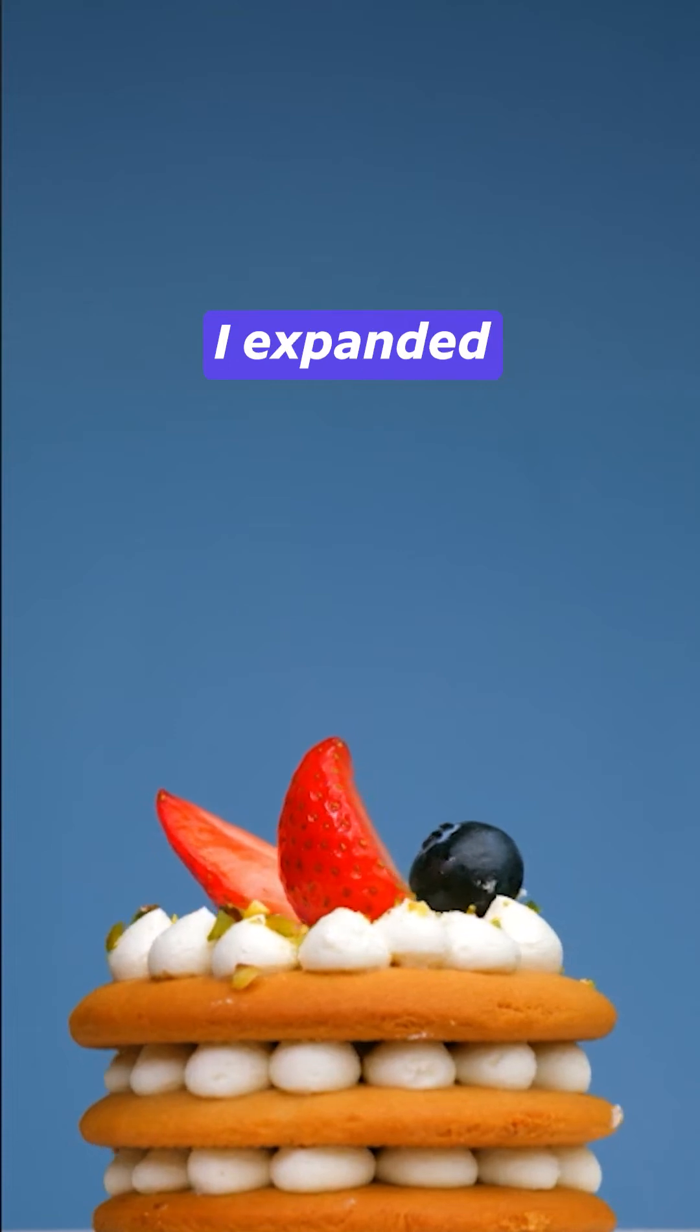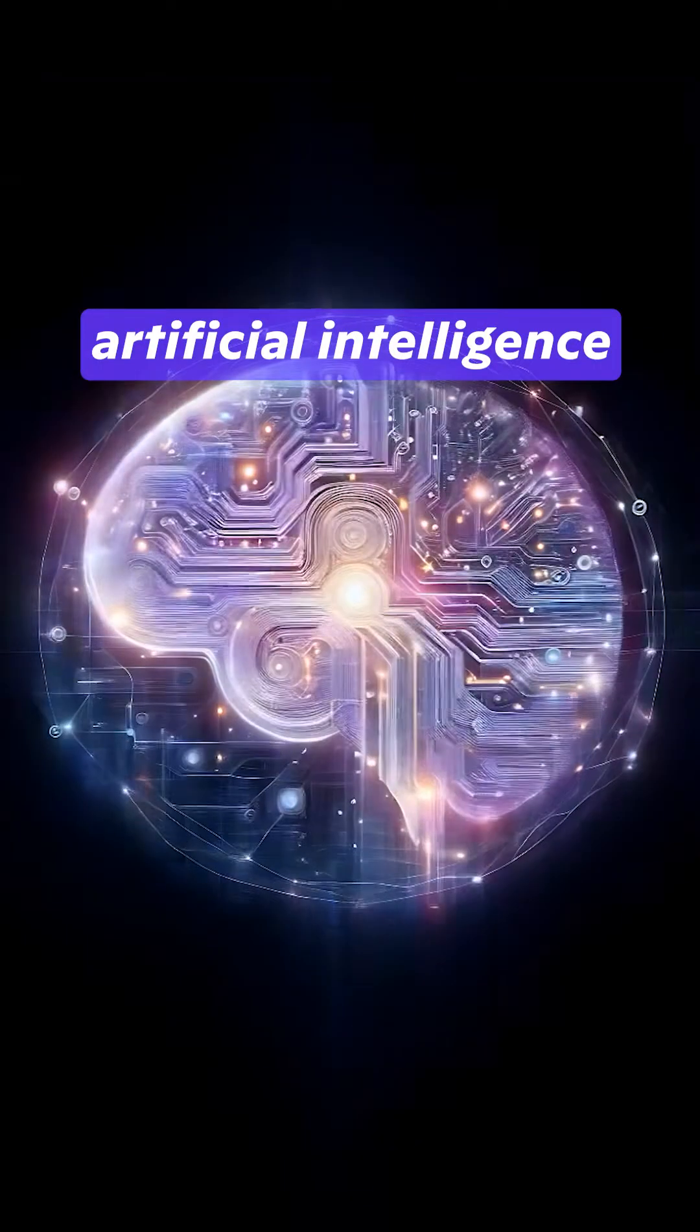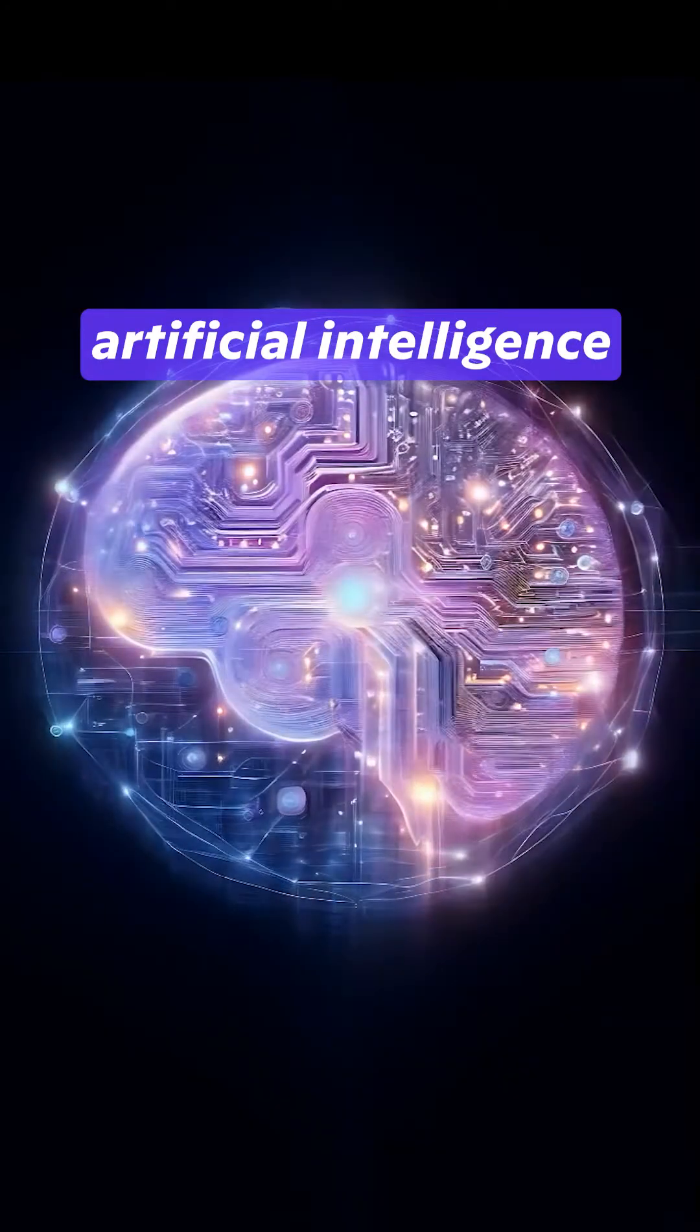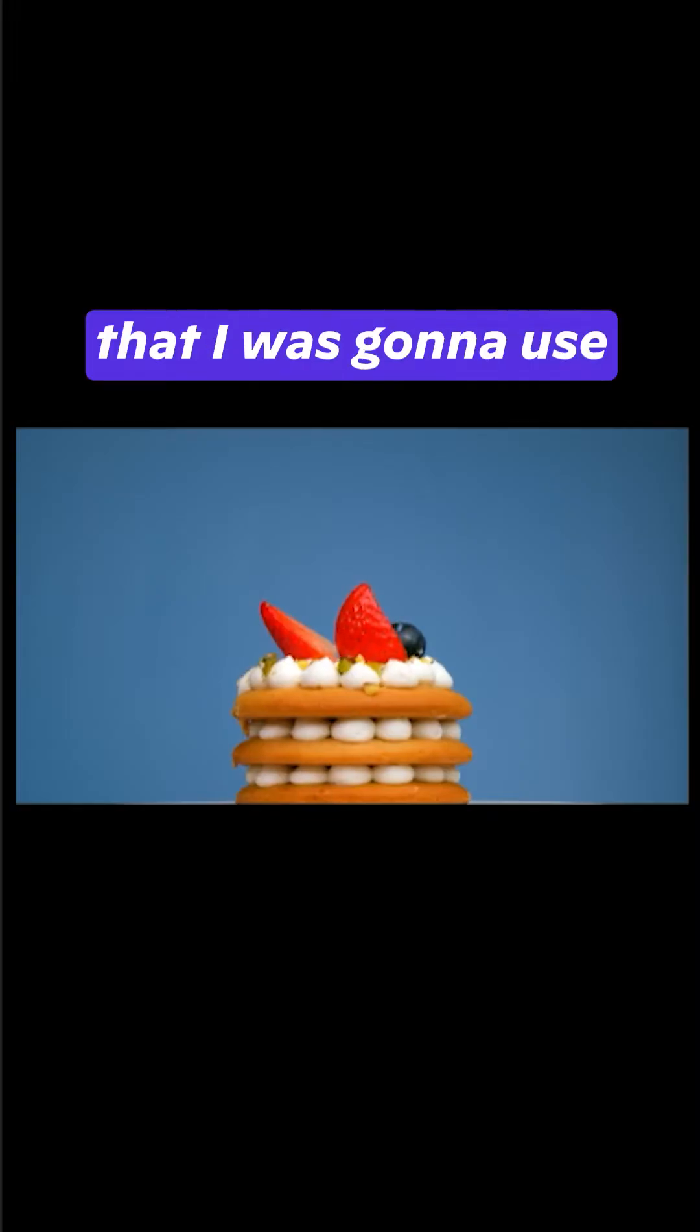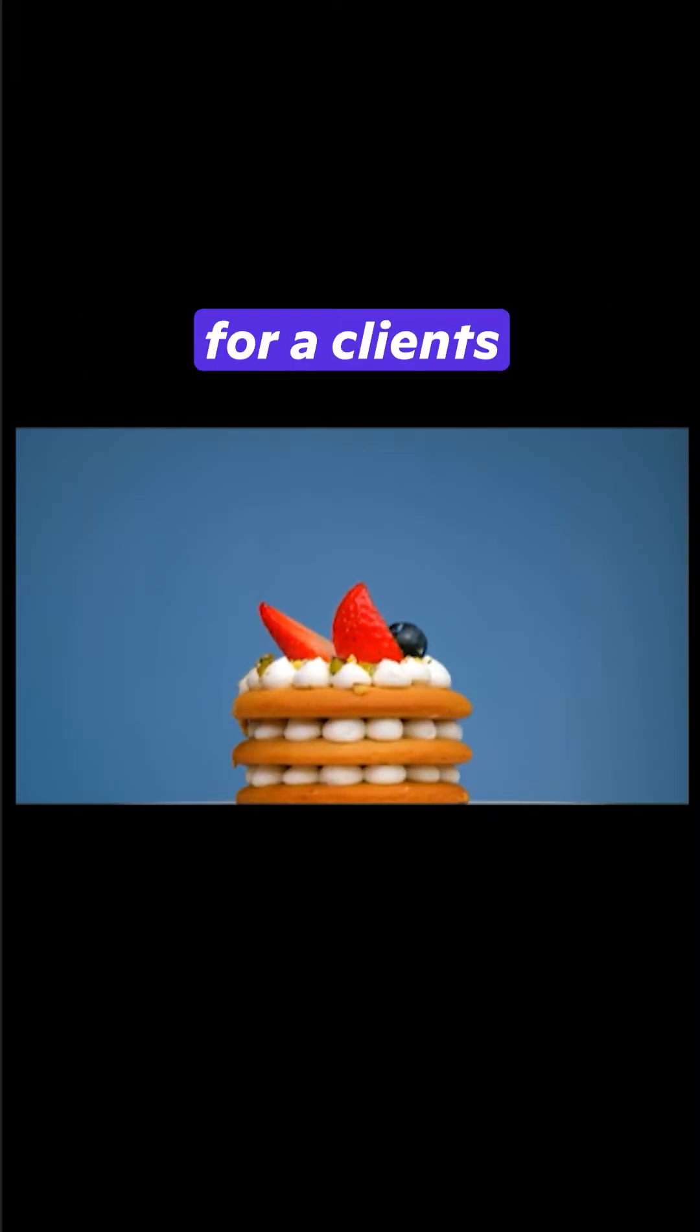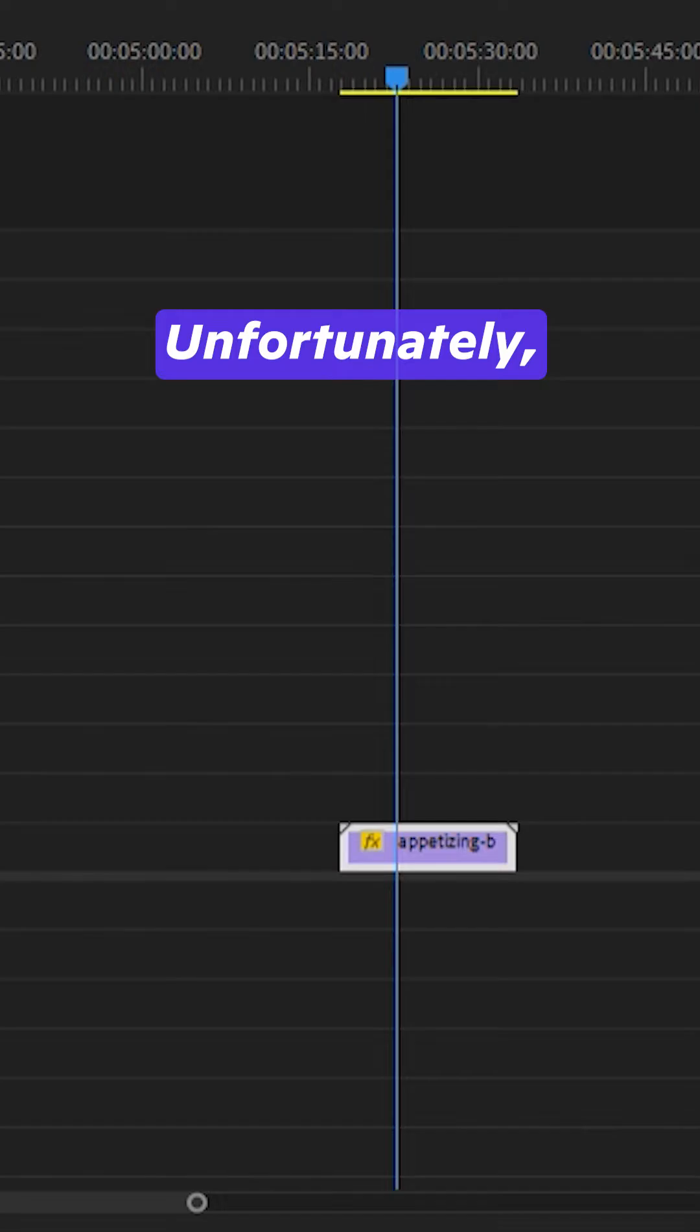This is how I expanded this video using artificial intelligence. So I found this video of a pastry that I was going to use for a client's video project.